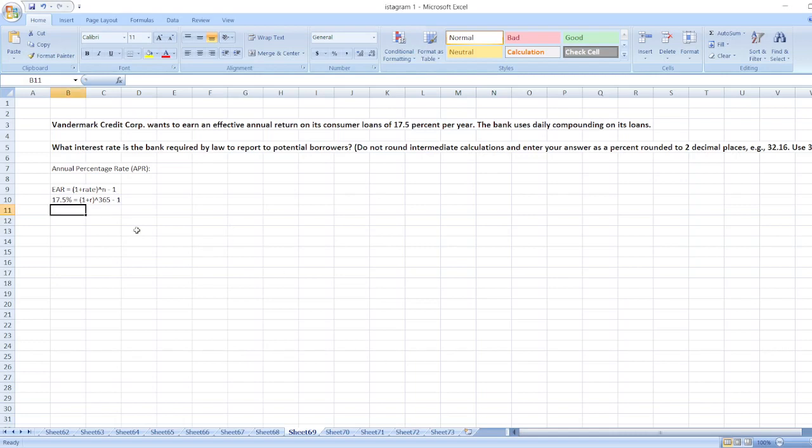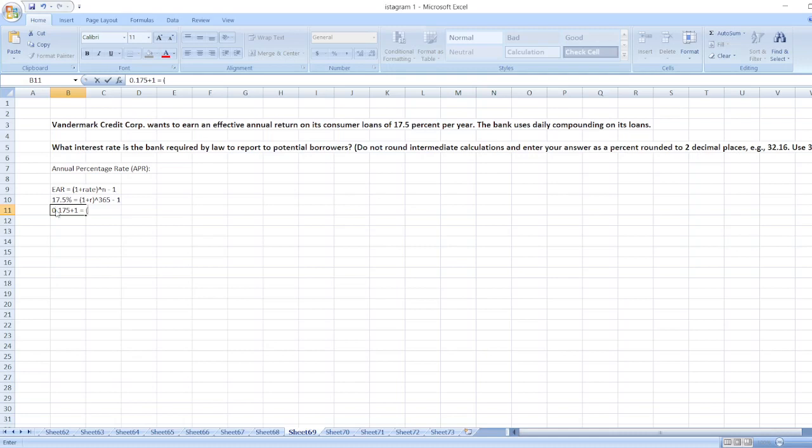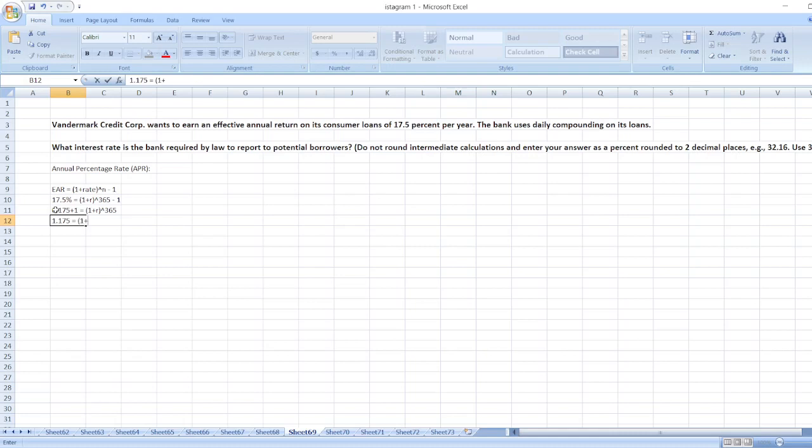Now we will calculate it. Here, 17.5% or we can say 0.175 plus here 1 will be positive value. So 1 plus 1, then 1 plus R, then power of 365. 1.175 is equal to 1 plus R power of 365.